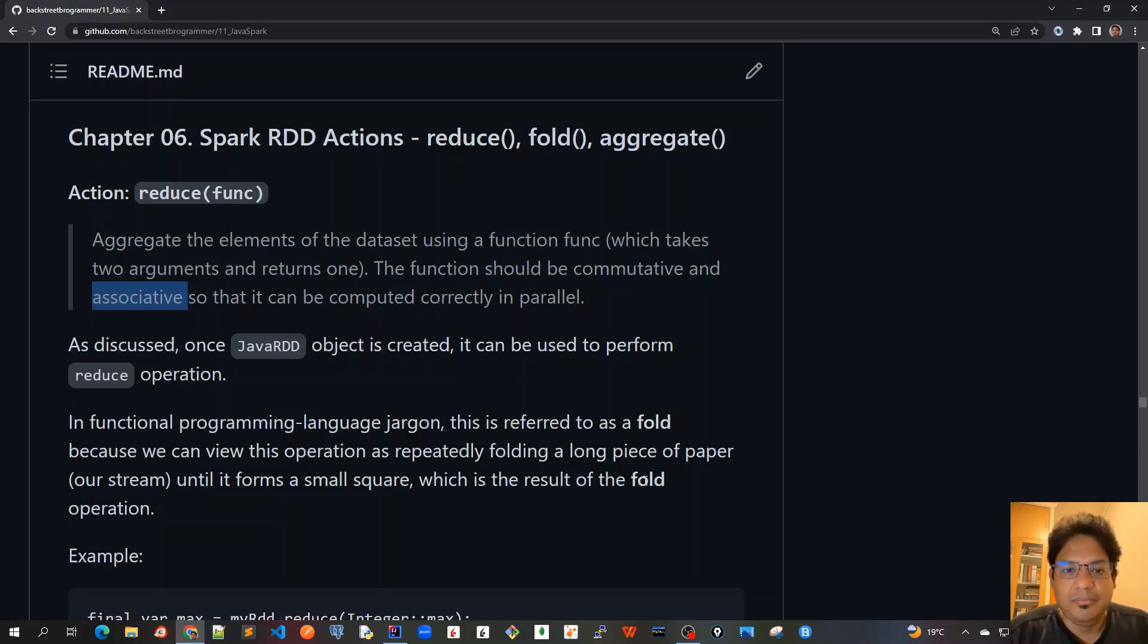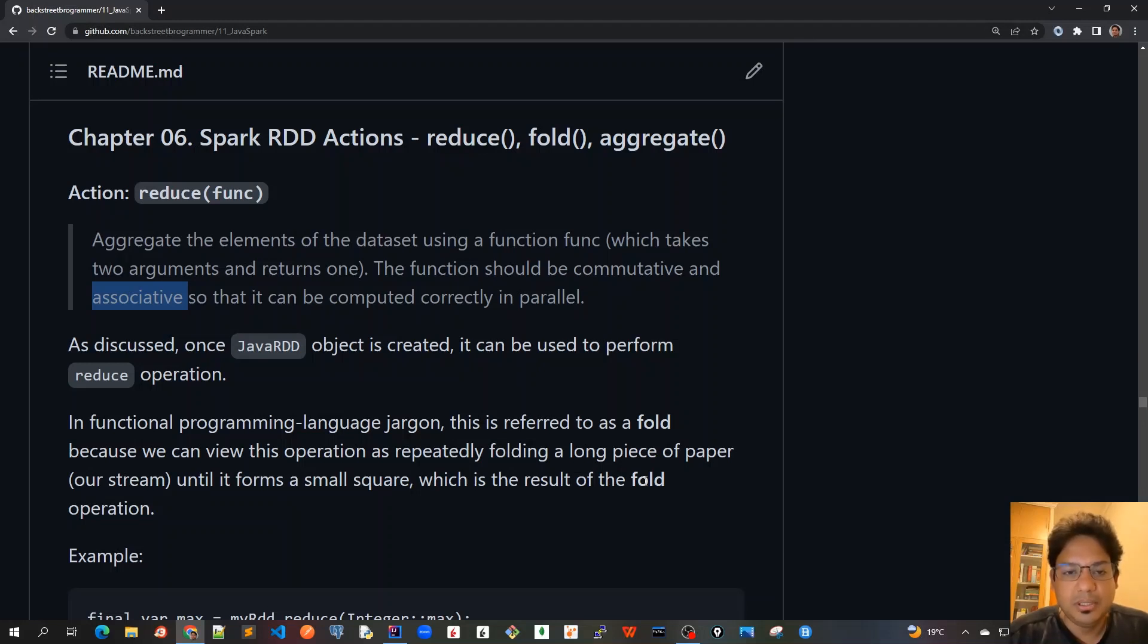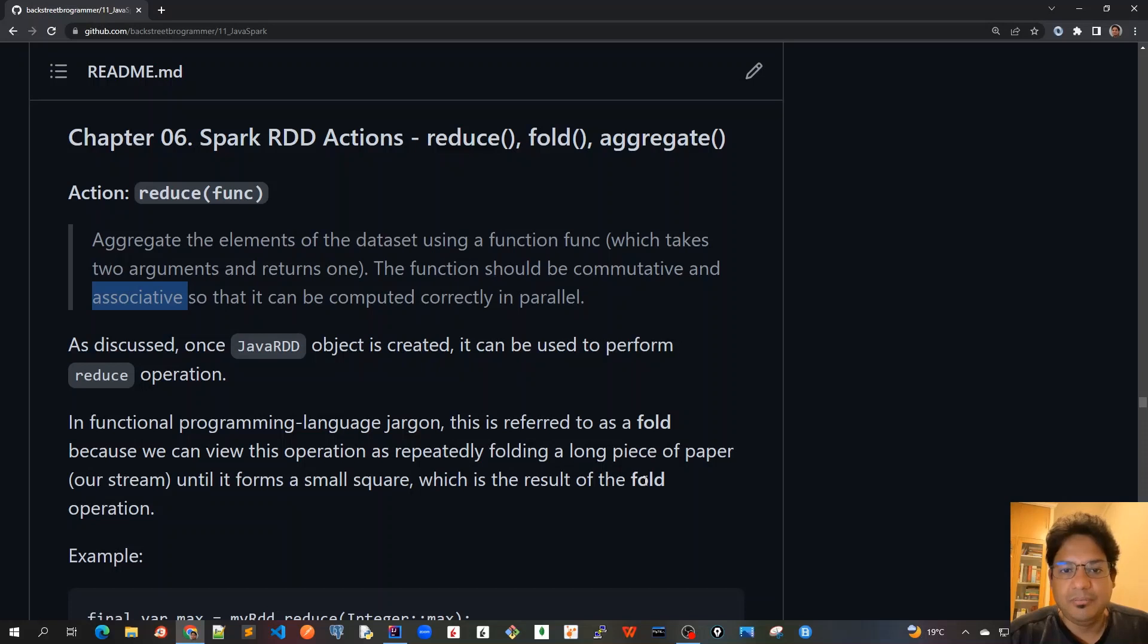For example, we want to get the maximum out of all the data or the minimum, or we can do various types of other grouping operations. So the ultimate goal is that we have got this big data and we want to reduce it to a smaller value,